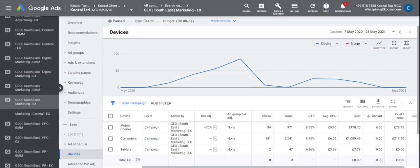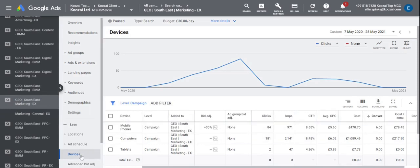So I'm going to show you today how to implement these bid adjustments. We go into the campaign we would like to adjust and click on devices on the left hand side. We can see here it's already split out into three categories and we can see some stats coming through for each.